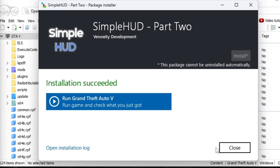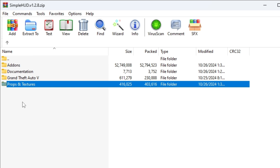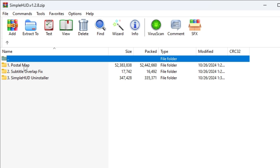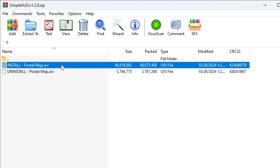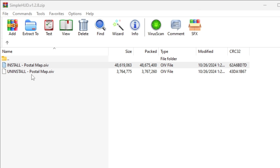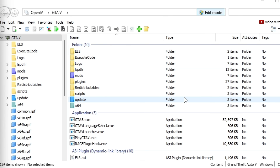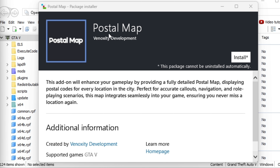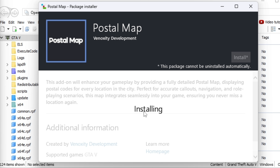Let that finish installing, then close out and go back up one level in RimWire. Next you need the add-ons — click on the add-ons folder, then click on Postal Map. Take the Postal Map OpenIV installer, left-click it, make sure OpenIV is active, drag it down, drop it in, and install it into the mods folder and confirm installation.